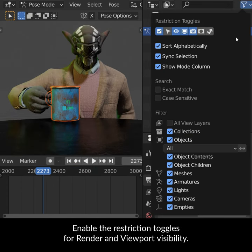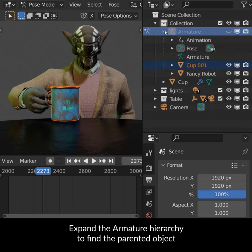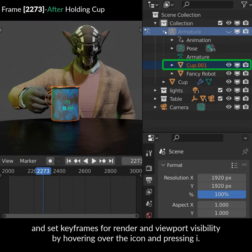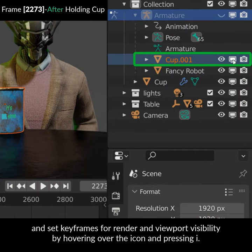Enable the restriction toggles for render and viewport visibility. Expand the armature hierarchy to find the parented object and set keyframes for render and viewport visibility by hovering over the icon and pressing I.